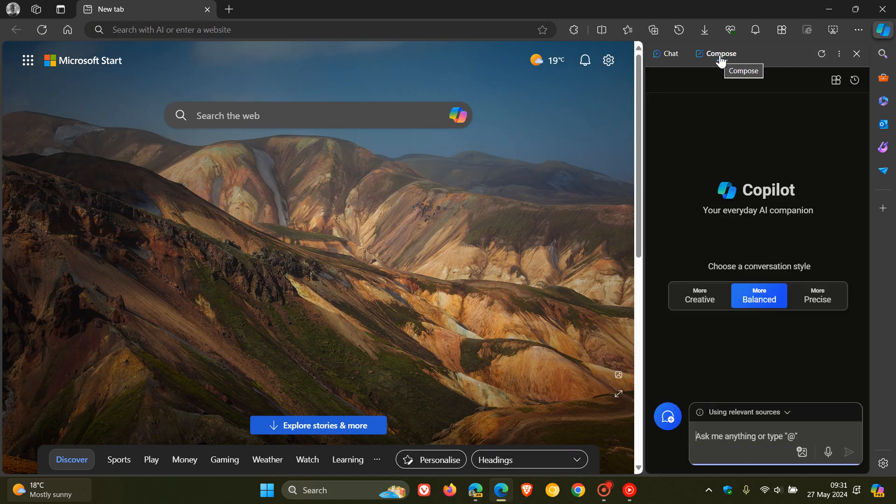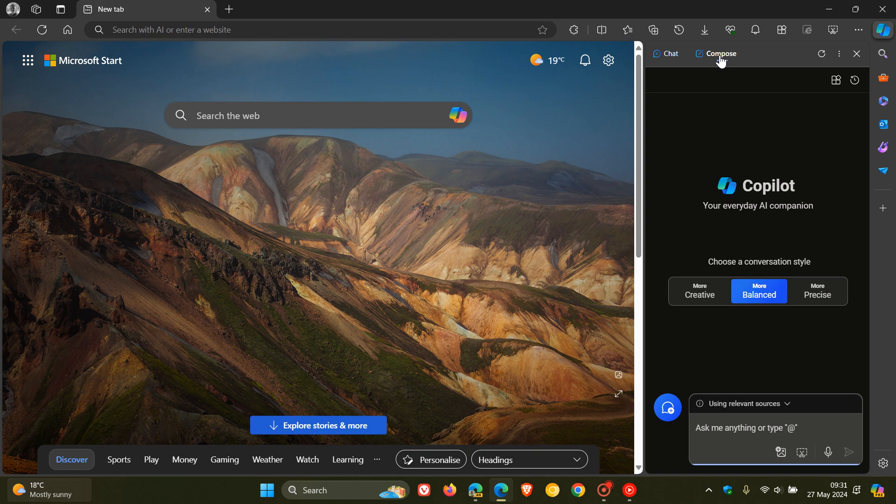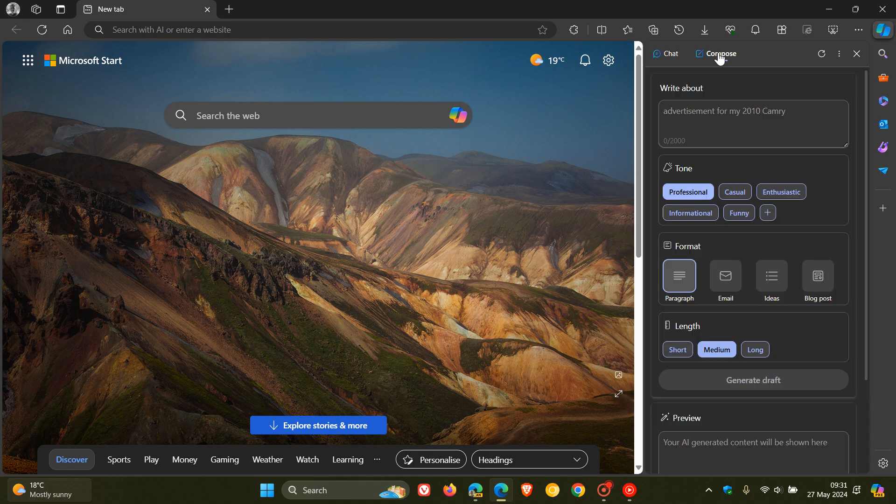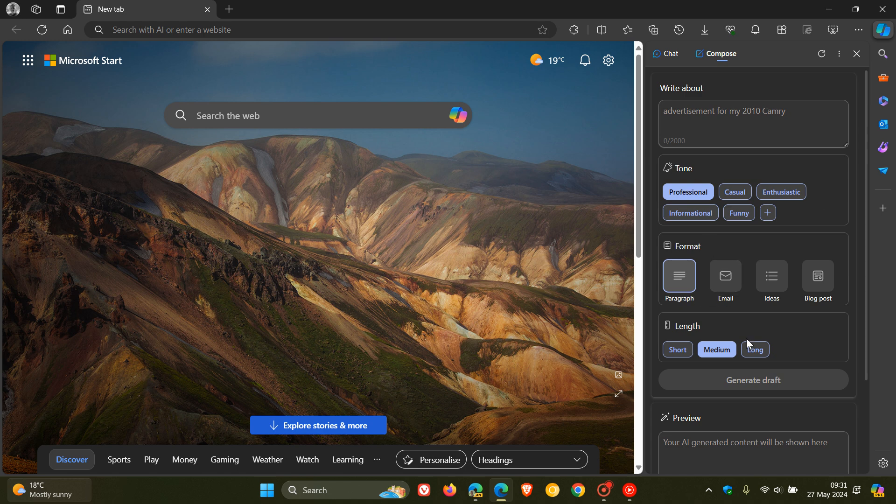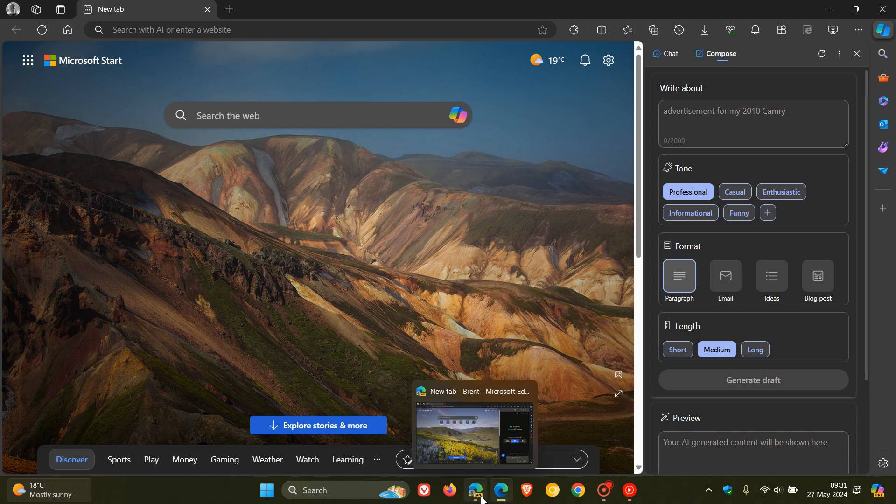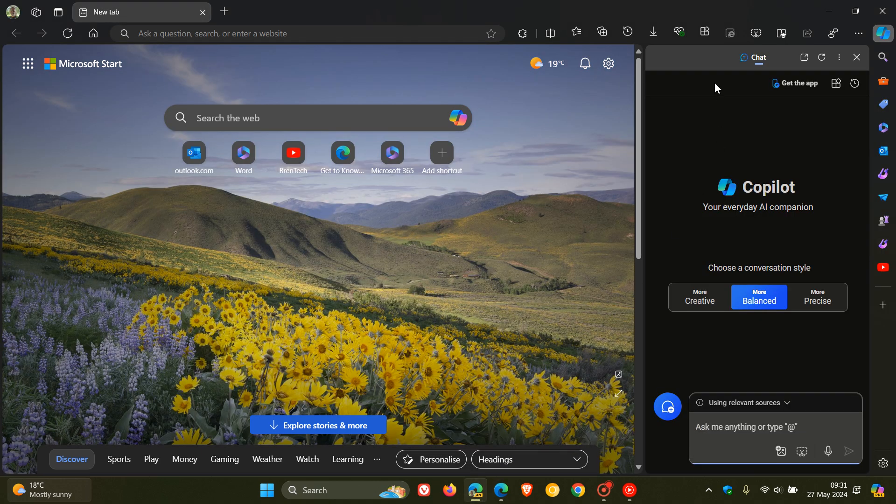So Compose basically is the button that lets you change your tone, your format, your length, and so on. So we can see now that in Edge Canary, that has been removed and we only have the Chat.